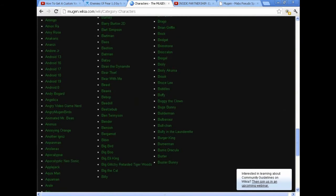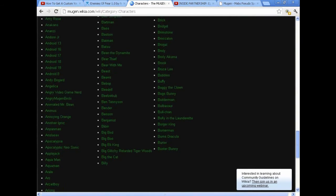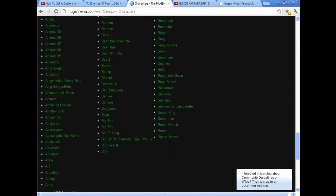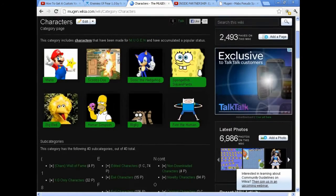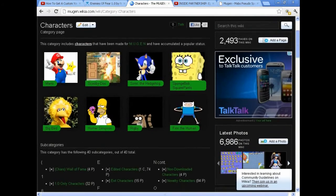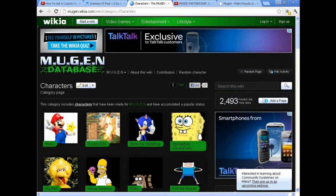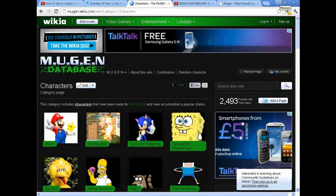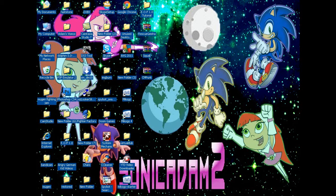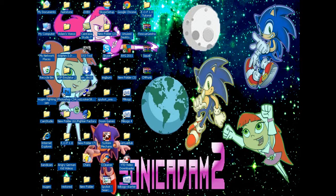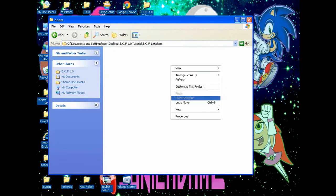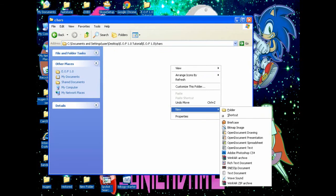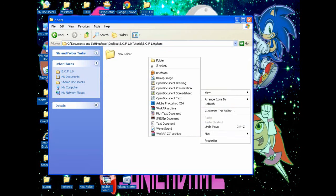What you're going to do for your characters is go to certain MUGEN character websites. MUGEN Free For All is a good one, MUGEN Infantry is a good one, and MUGEN Wikia which is basically for all the mainstream popular characters. You can pick any character you want from MUGEN Wikia. Then just download a character. You'll need WinRAR or WinZip for this. I downloaded two characters for this tutorial: CM Punk and Squall Leonhardt, and I downloaded a stage.